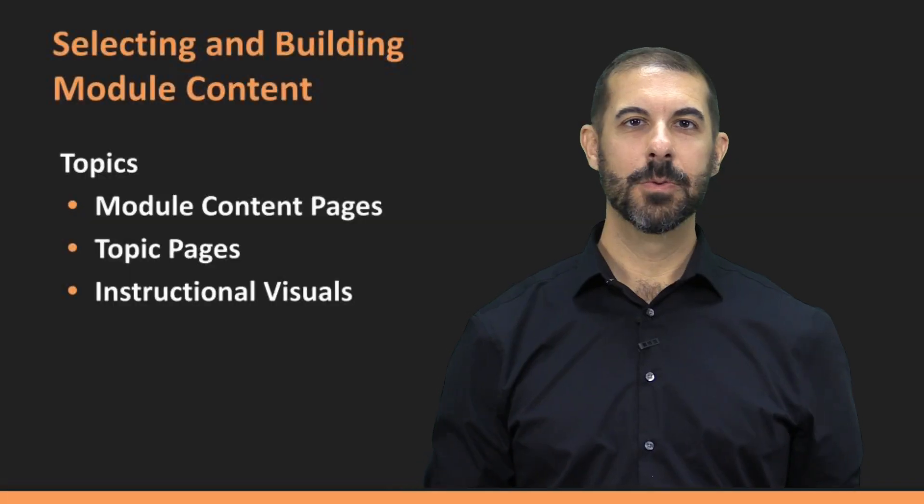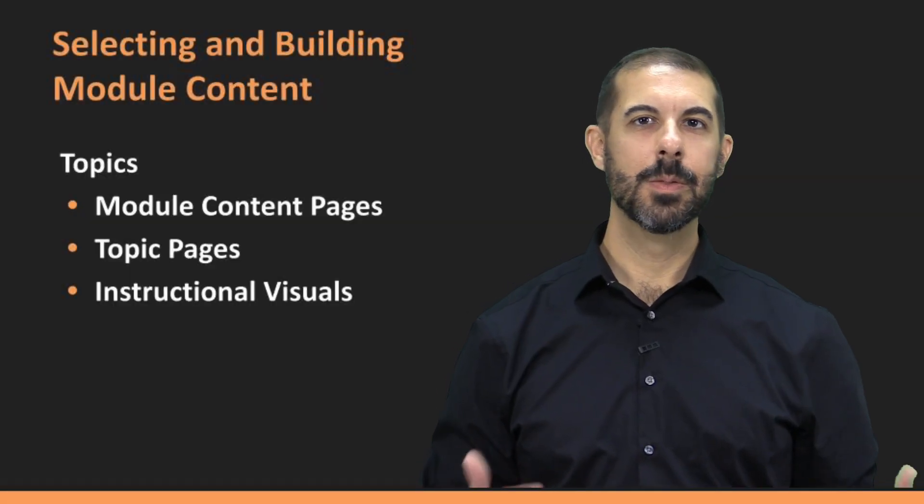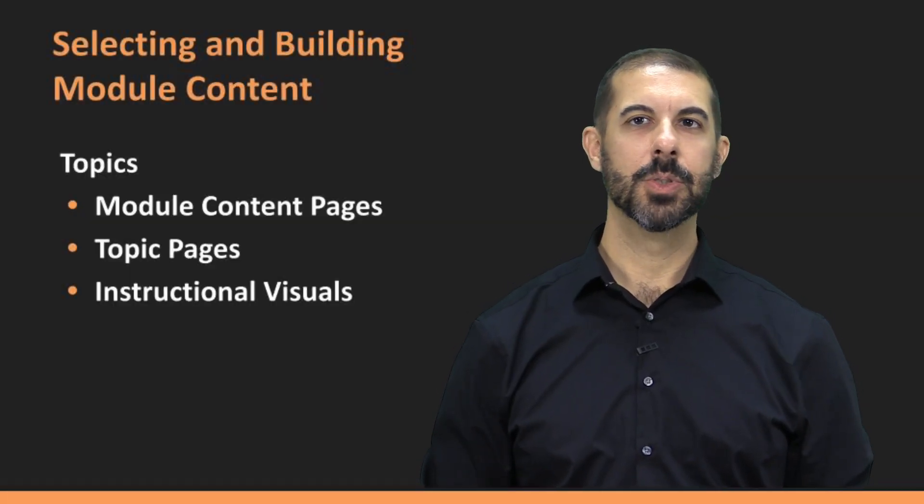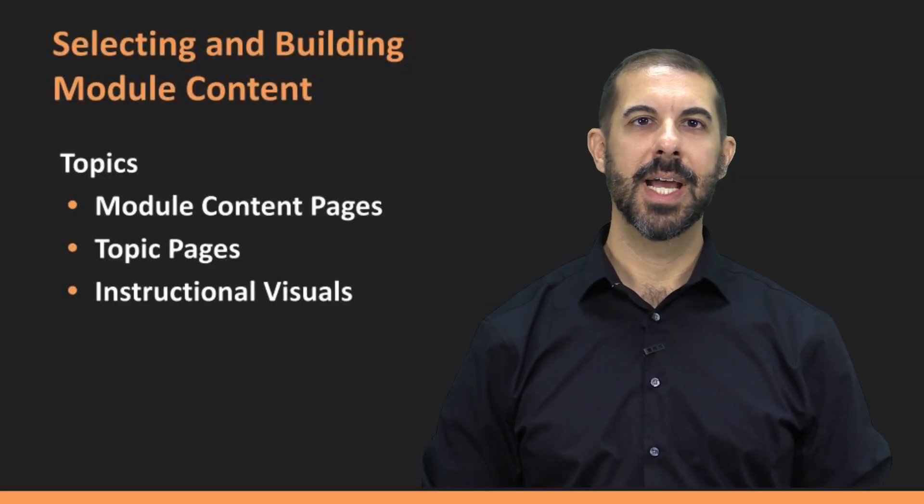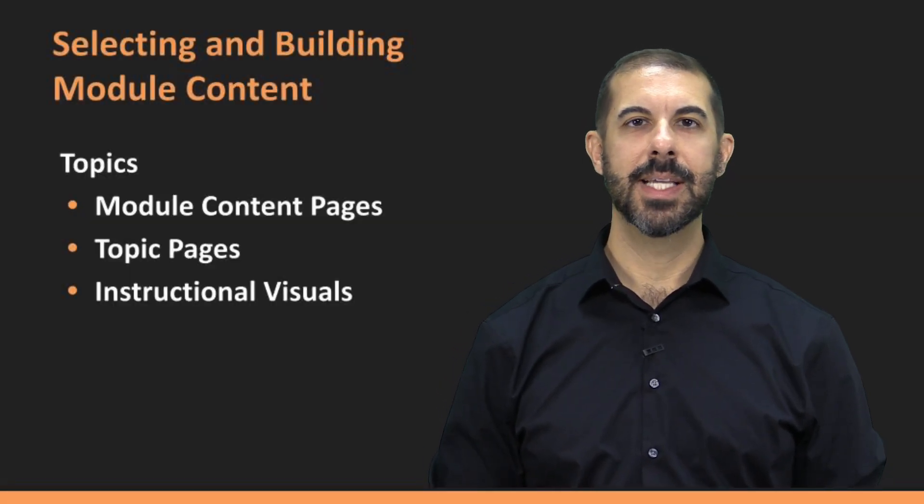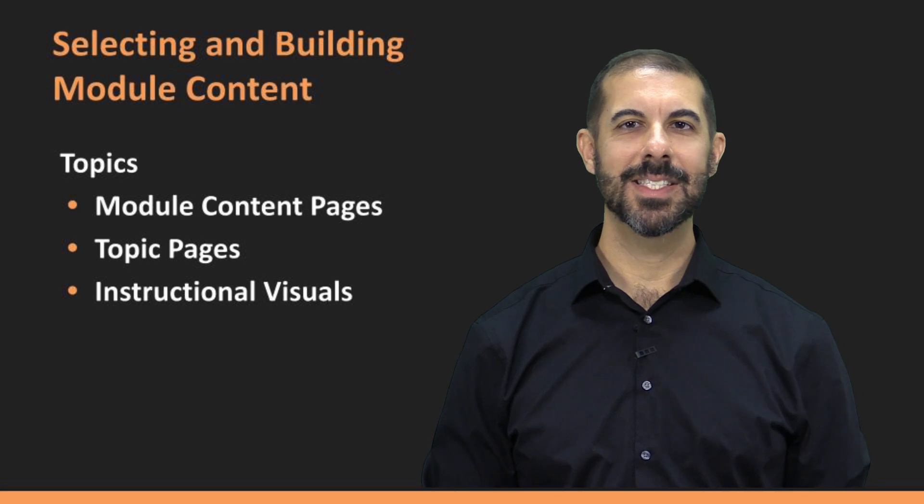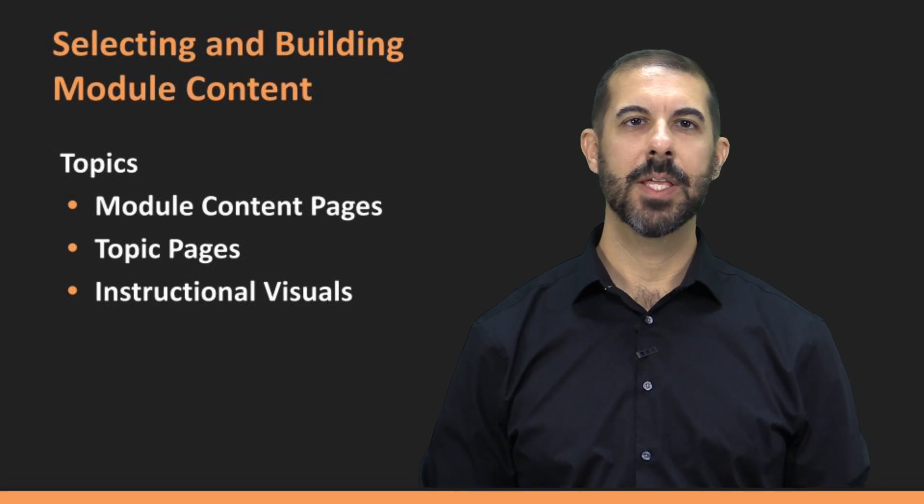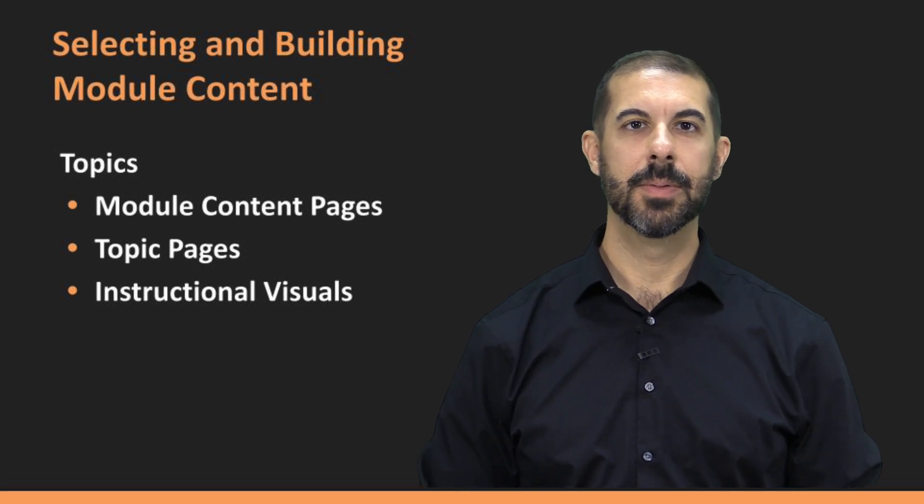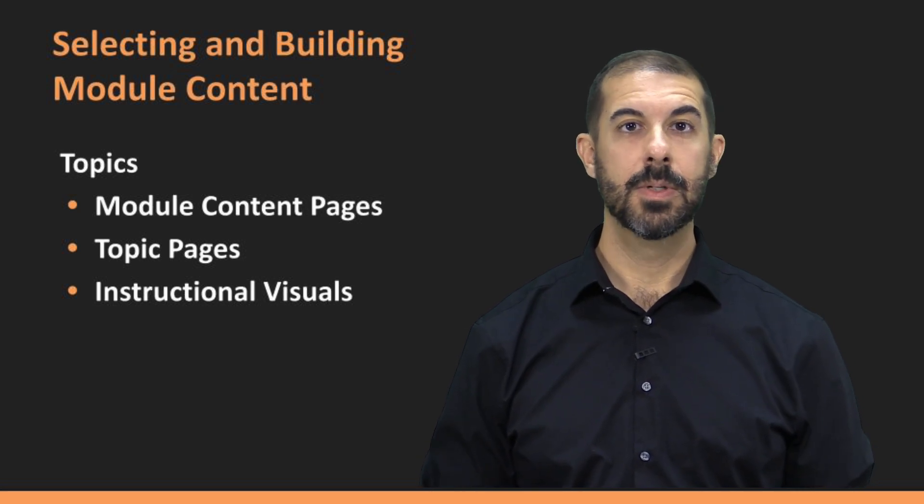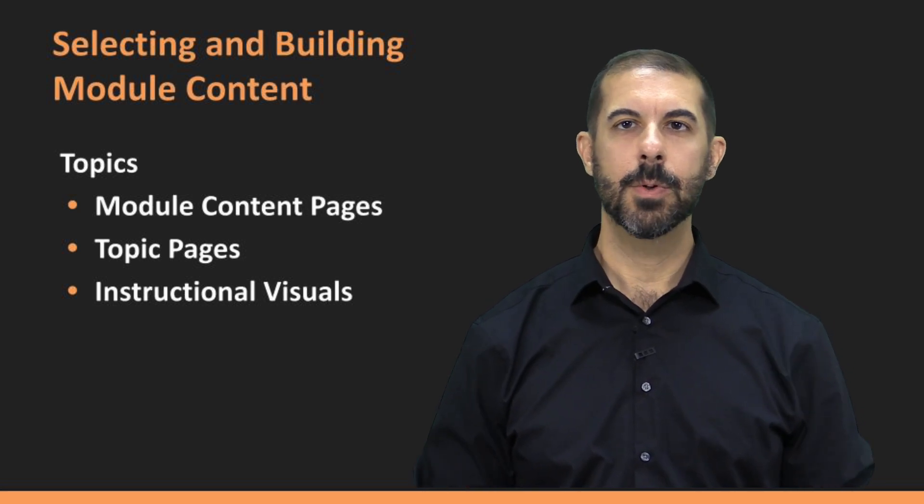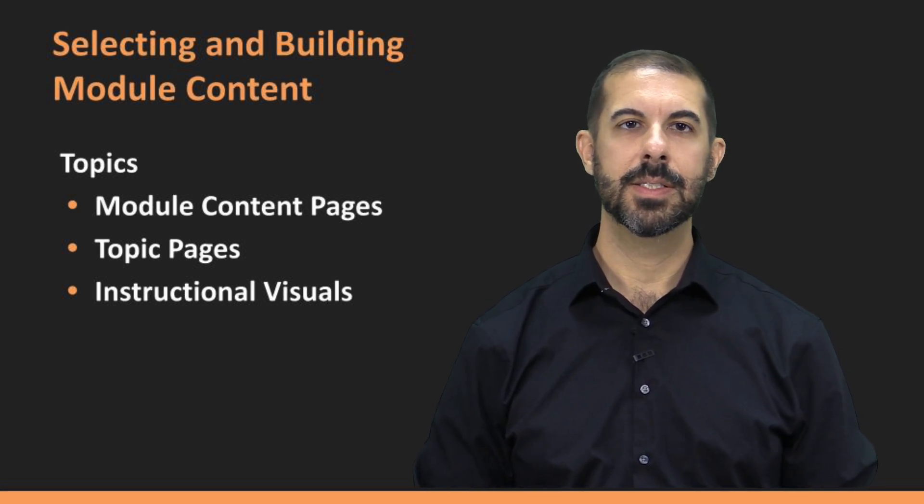Welcome to Module 4. In the previous module, you learned how to design assessments and assignments to evaluate student learning. Now, it's time to focus on the content itself.